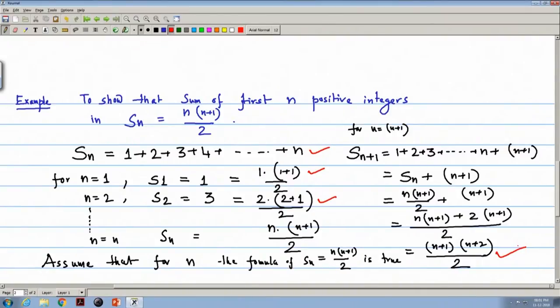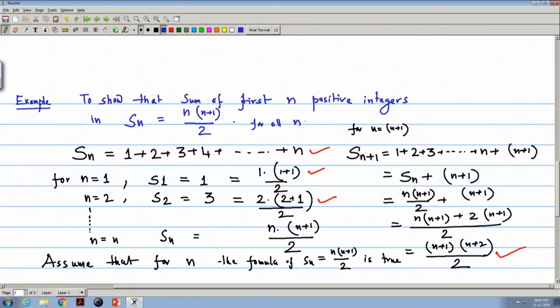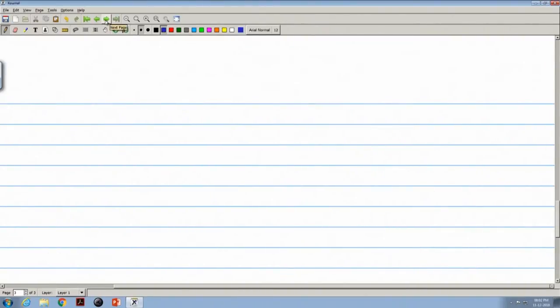So we can claim that S_n equals n(n+1)/2 is true for any value of n — true for all values of n. Now we can give the principle of mathematical induction.